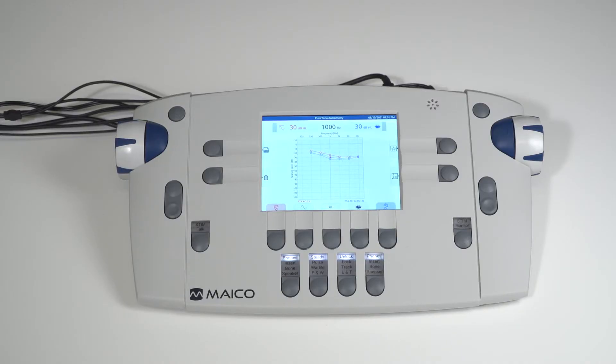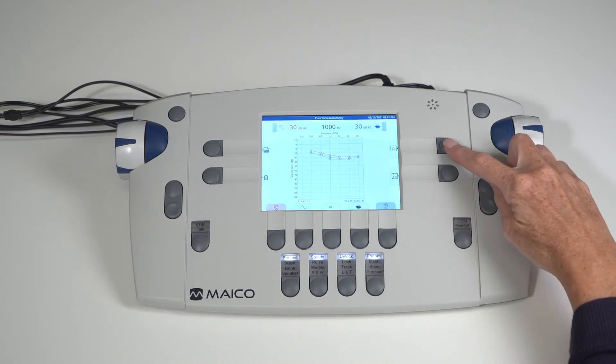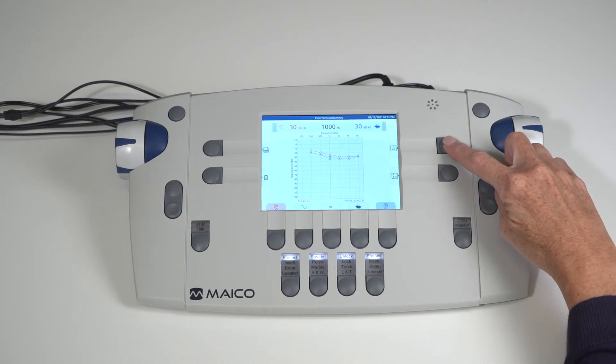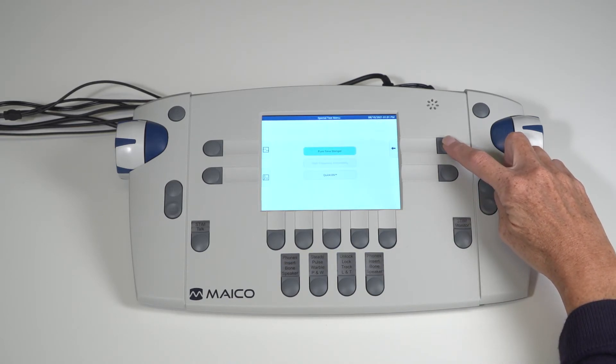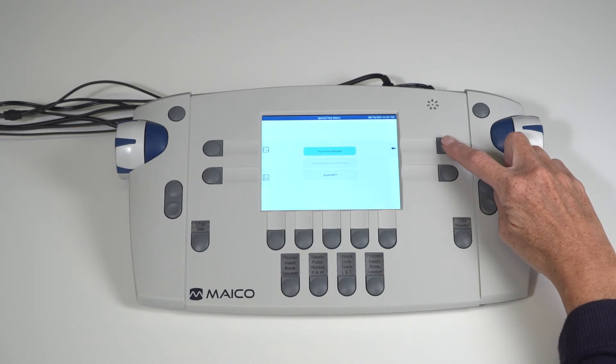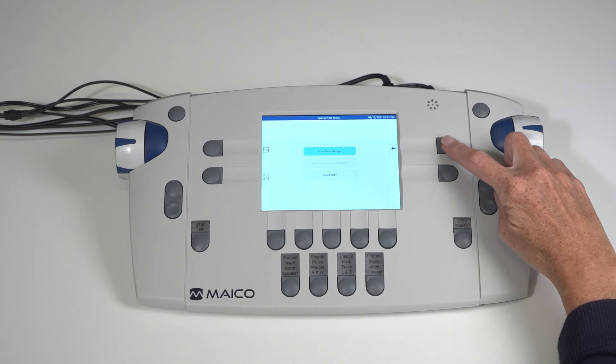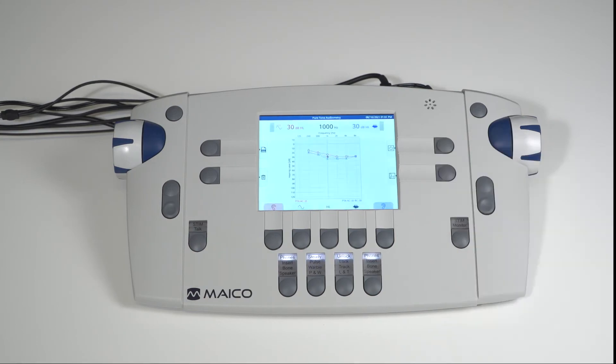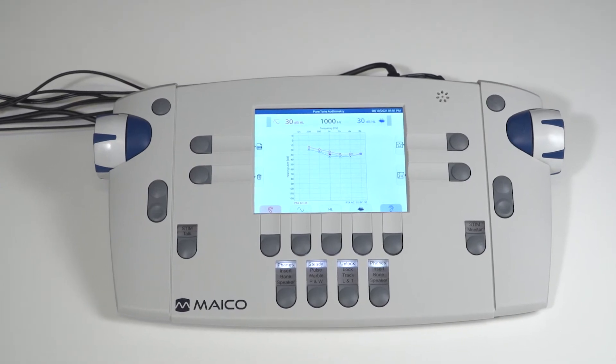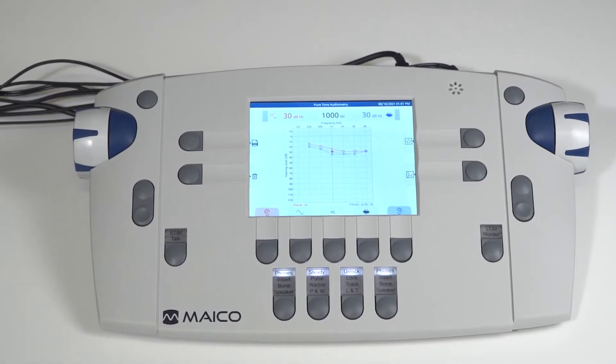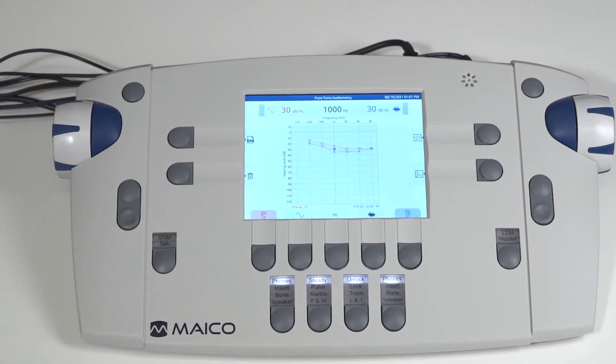Special tests are testing options with unique test screens or default device setup for quick and easy operation. Select the special test key to access the available tests. This list will vary based on the included special test and those license options purchased separately. Selection is different based on device setup or test screen.